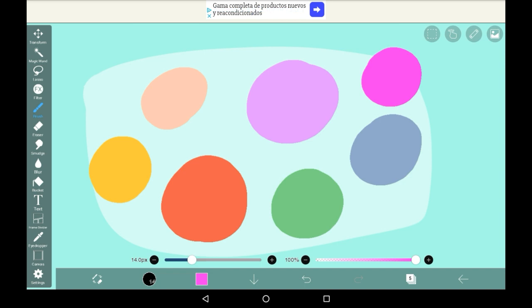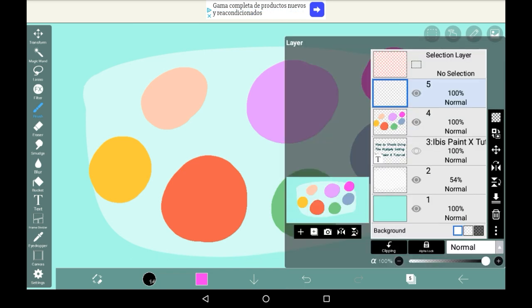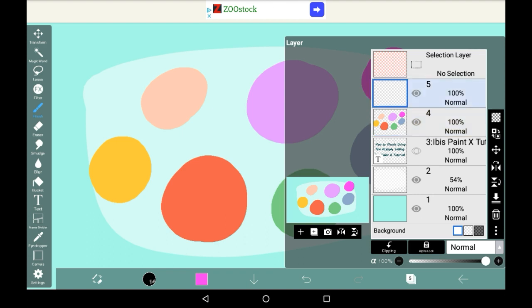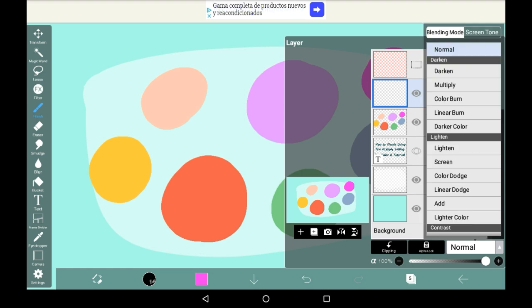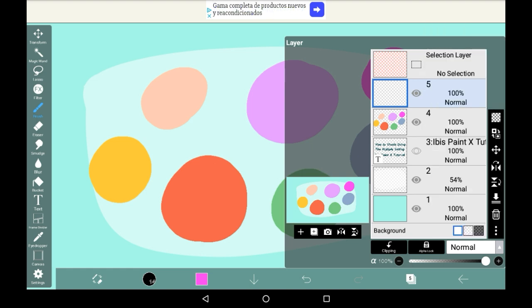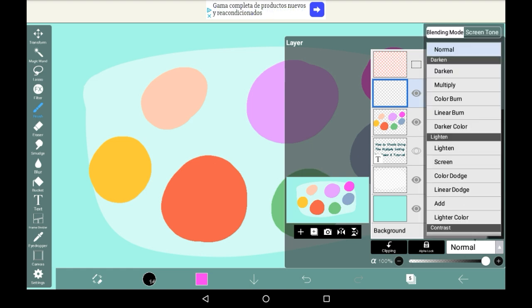Now what you're going to want to do is make a new layer above the one that you have the flat colors on. This is my flat color layer and this is the one above it that I'll be using for shading. Go into the settings here and click on multiply.